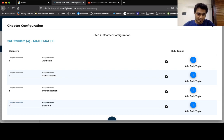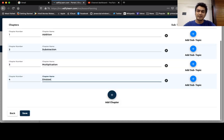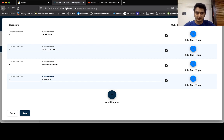Okay, so like this you can keep on adding your chapters, sub chapters, and so on. And you can add subtopics also from here.